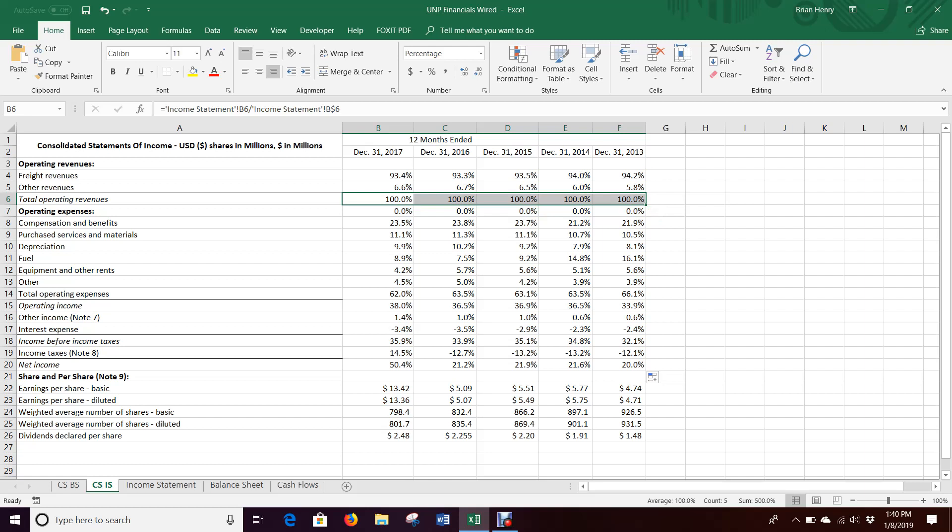I'm not going to do this with earnings per share stuff because it's totally in a different basis, so the percentages will not be correct. In fact, on the common size, you can take these away if you want. You don't necessarily need them.